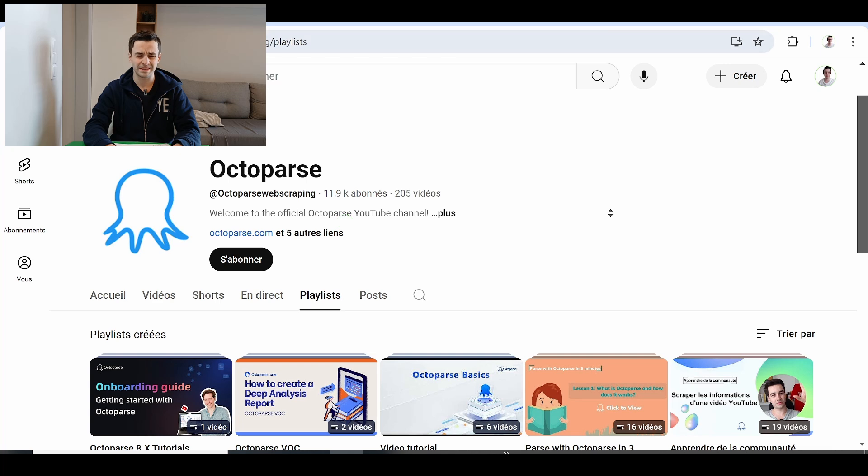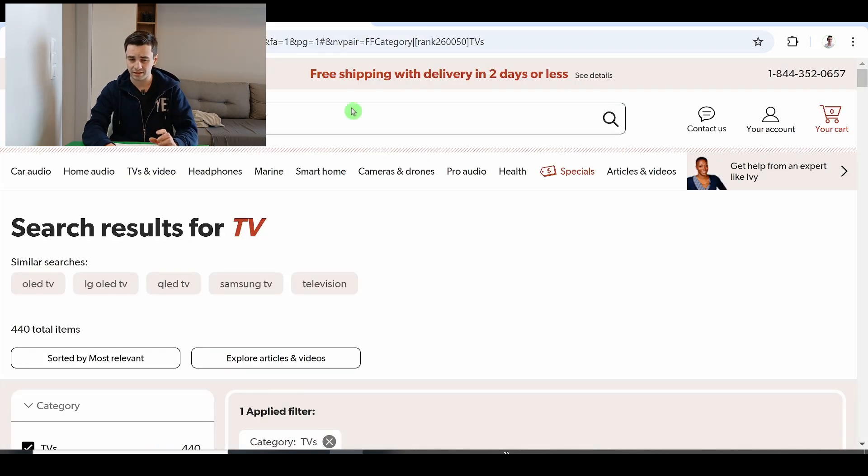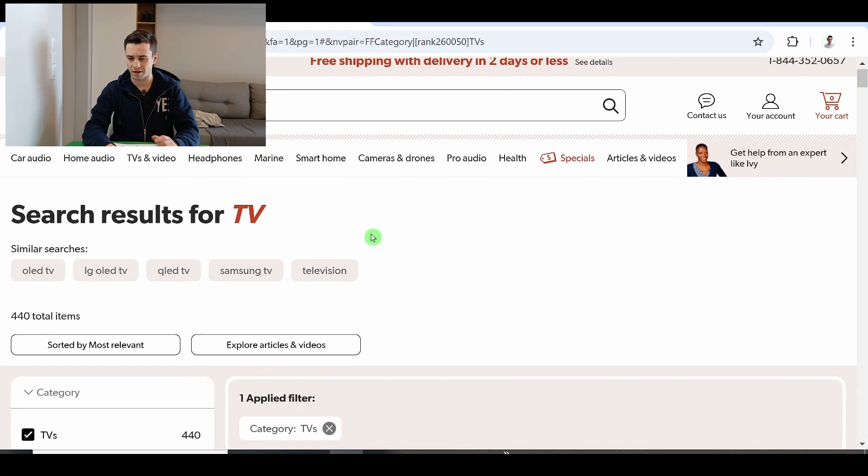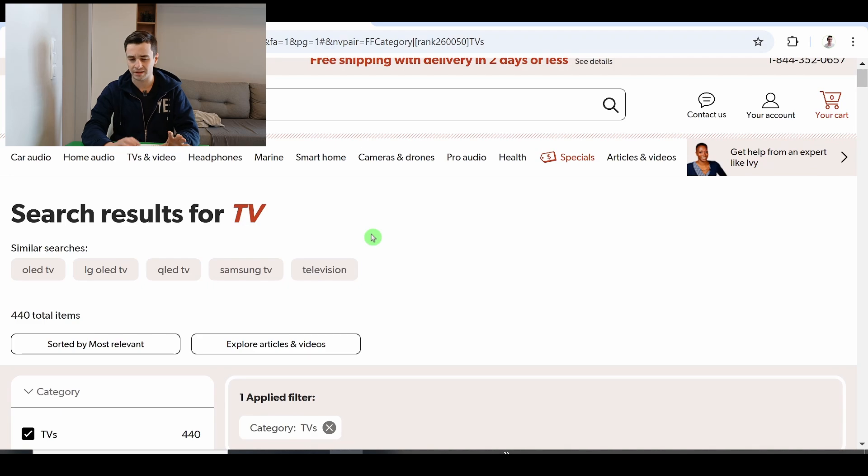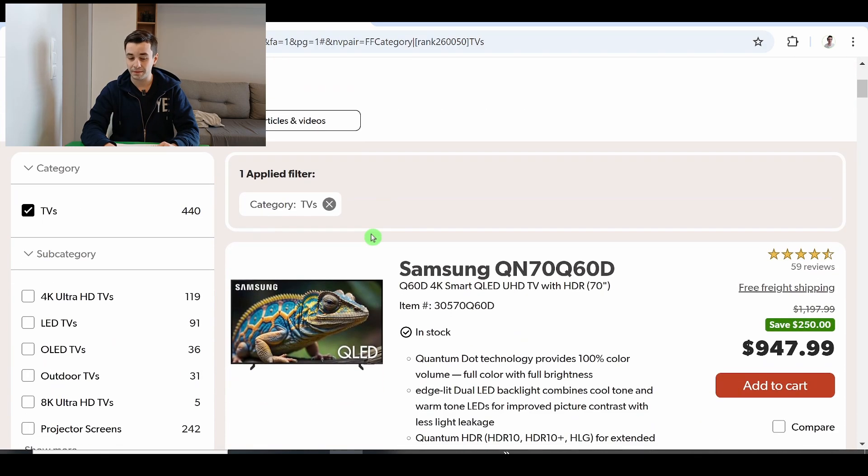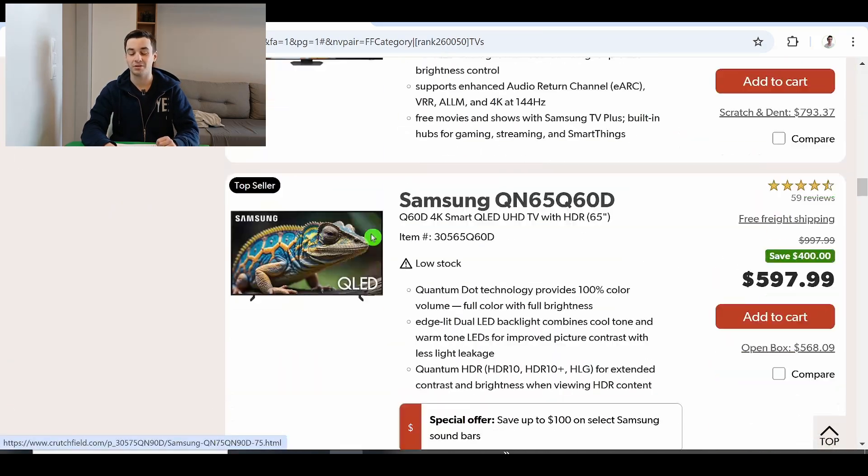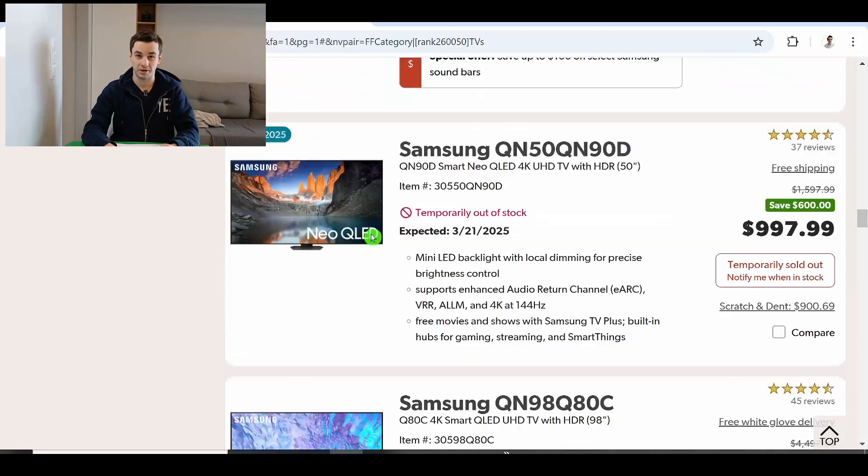But what exactly is a load more button? To be honest it's a rare case, you are pretty unlikely to encounter it while doing web scraping but sometimes it can happen and you have to be prepared.